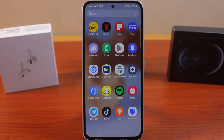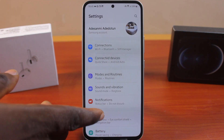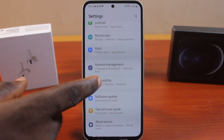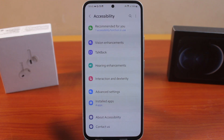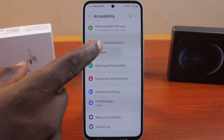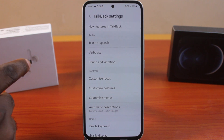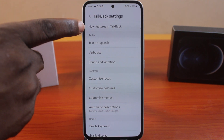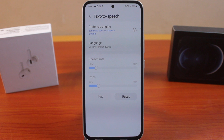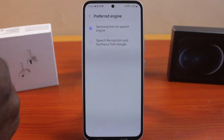The first thing you want to do when setting up text-to-speech is go to your Samsung phone Settings. Scroll down and click on Accessibility. Once you've selected that, click on TalkBack. Now scroll down and select Settings.